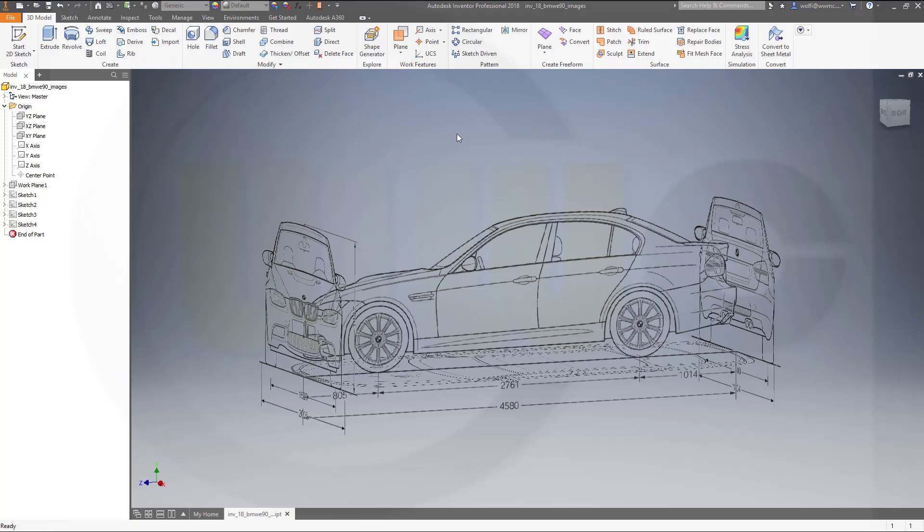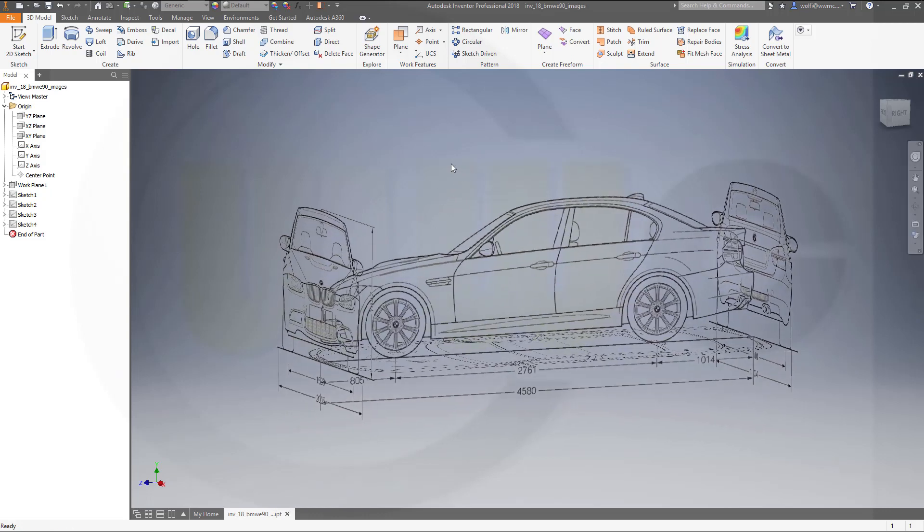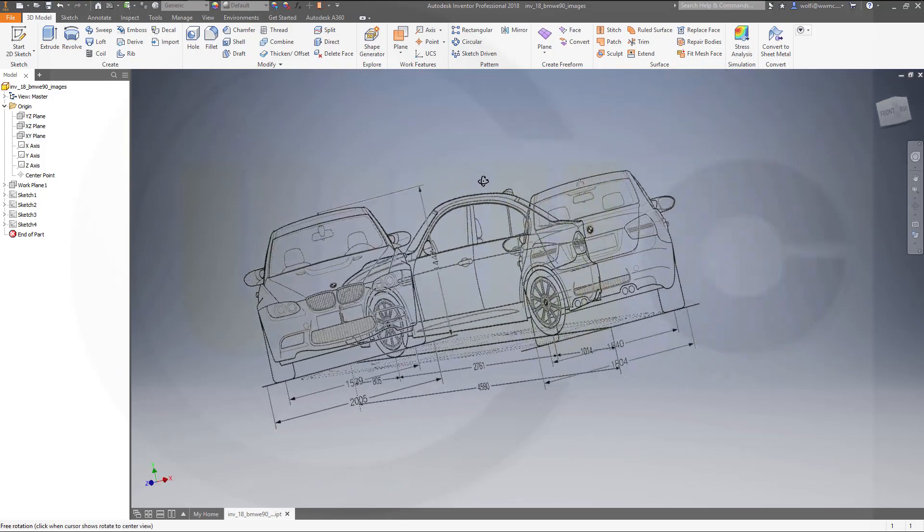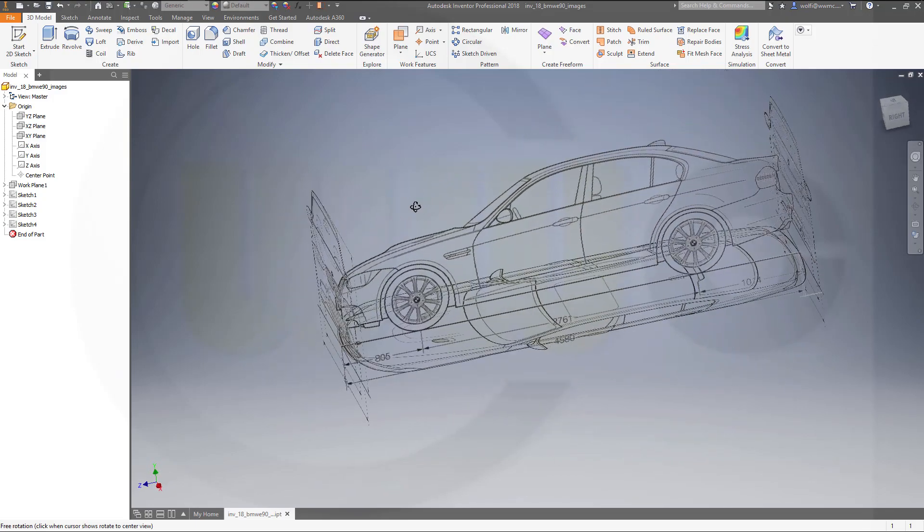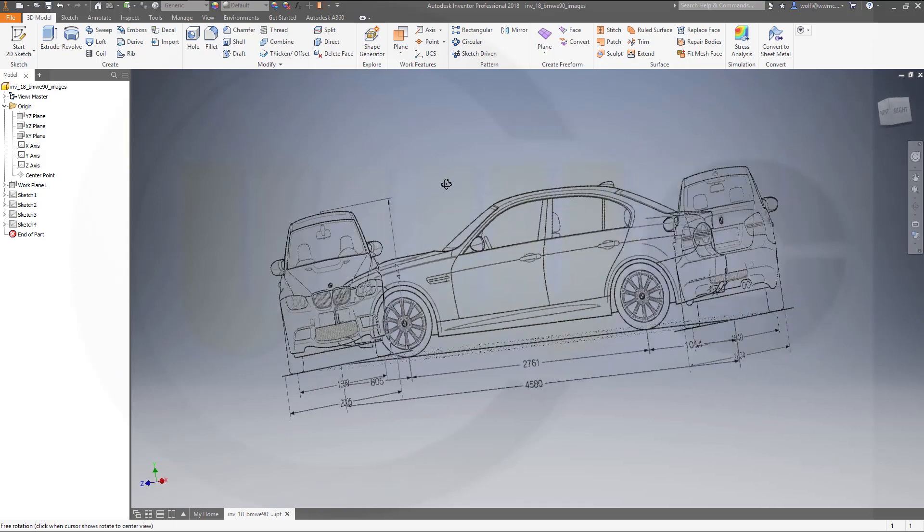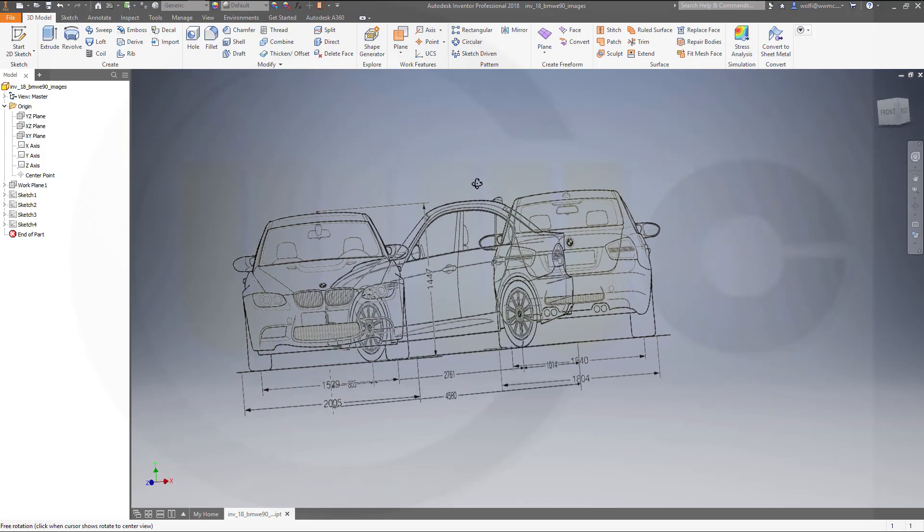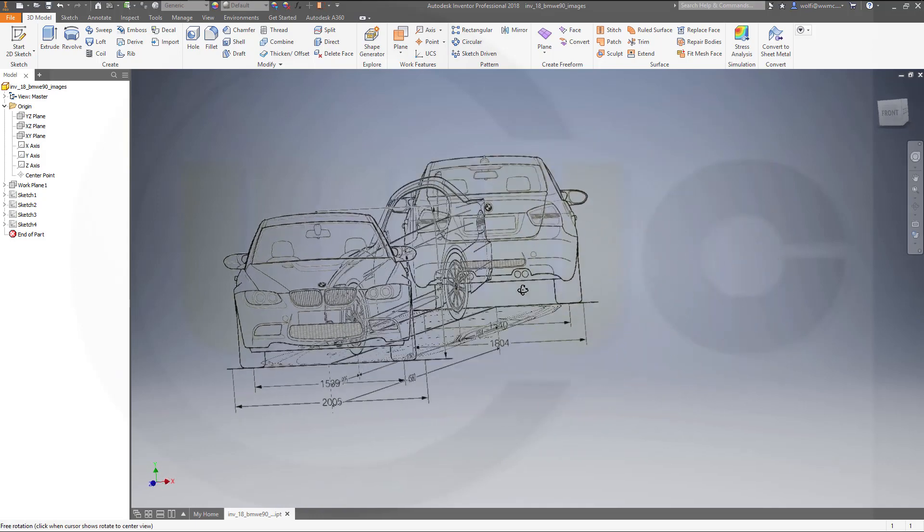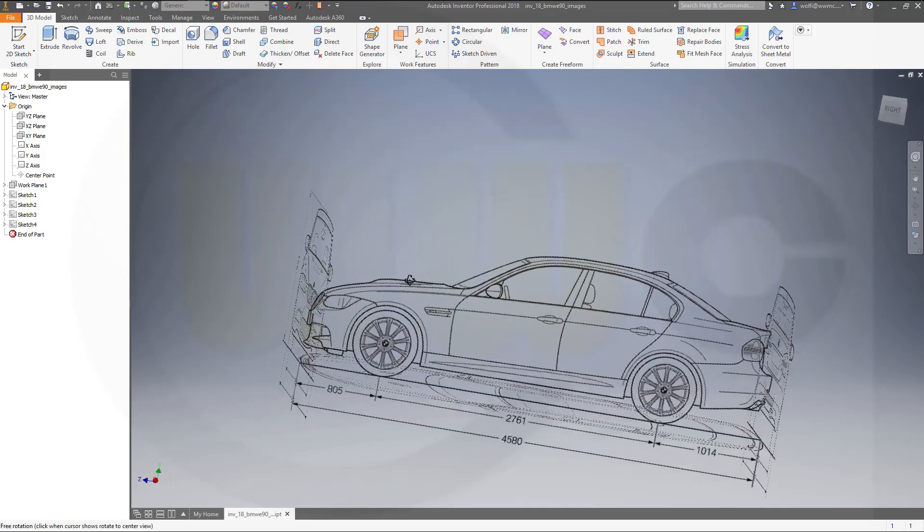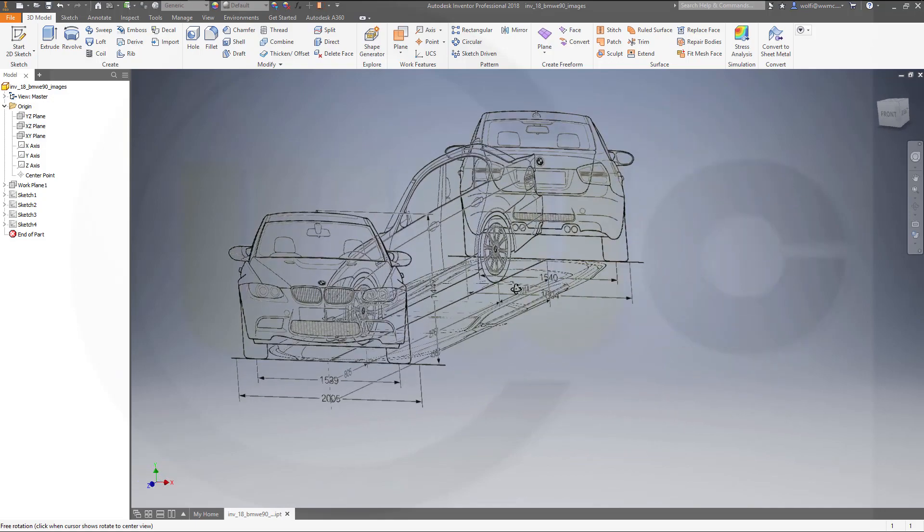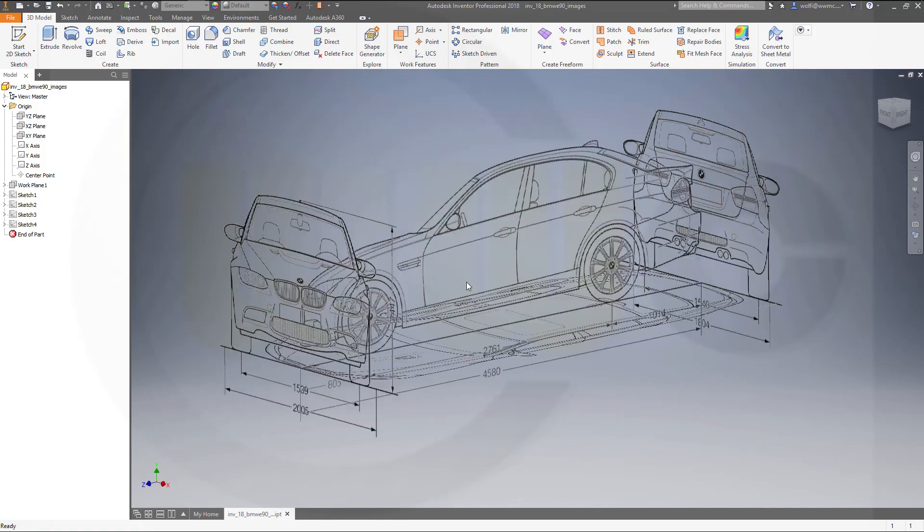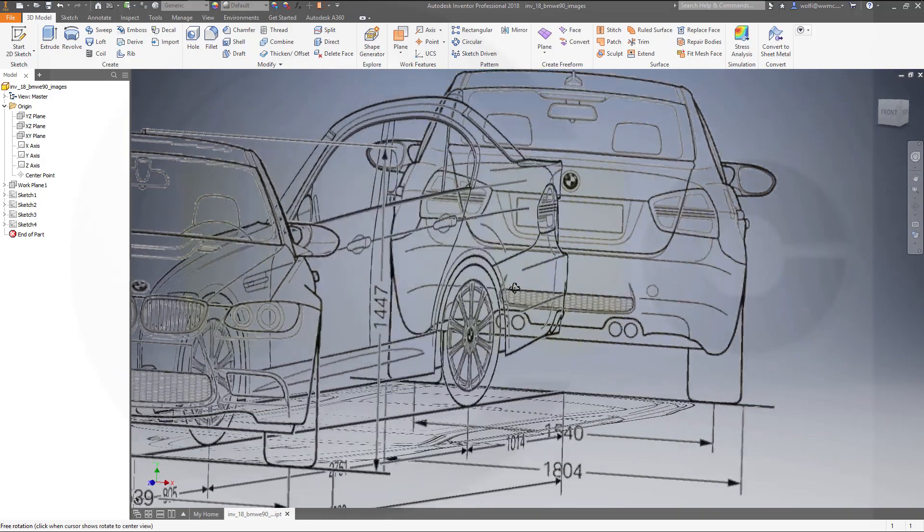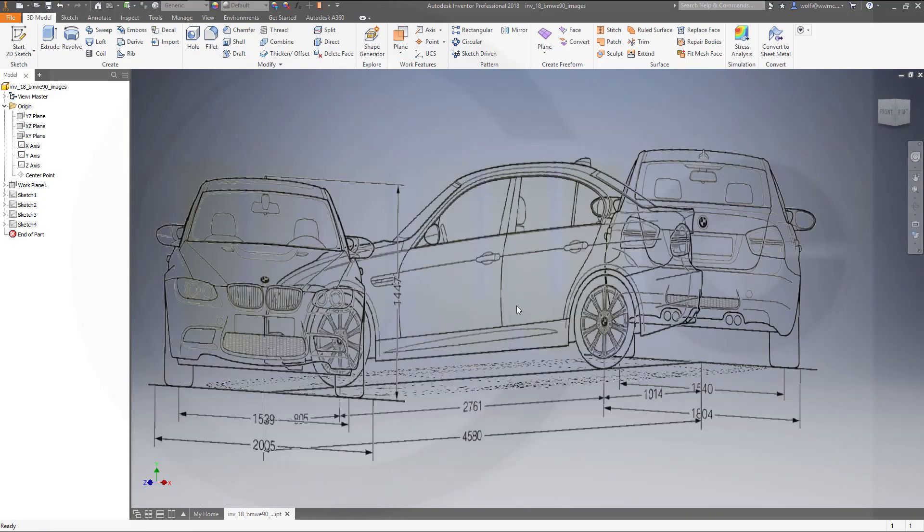Hi, welcome to an Inventor 2018 video tutorial. As I was asked many times how to model a car, I want to show you at least a start, how to get images into your software and arrange them with the correct scale in 3D. Okay, so let's have fun with Inventor.